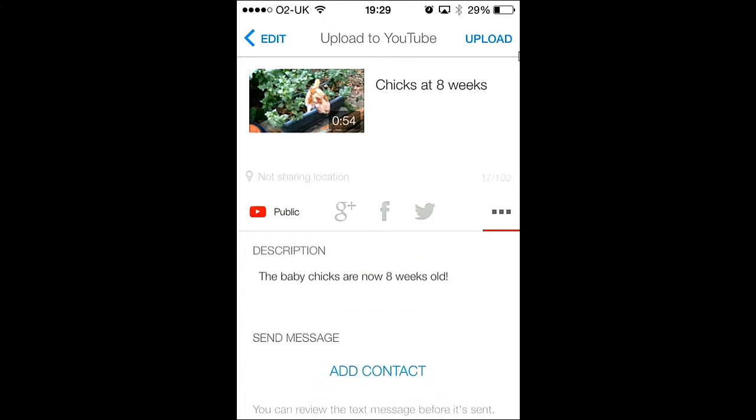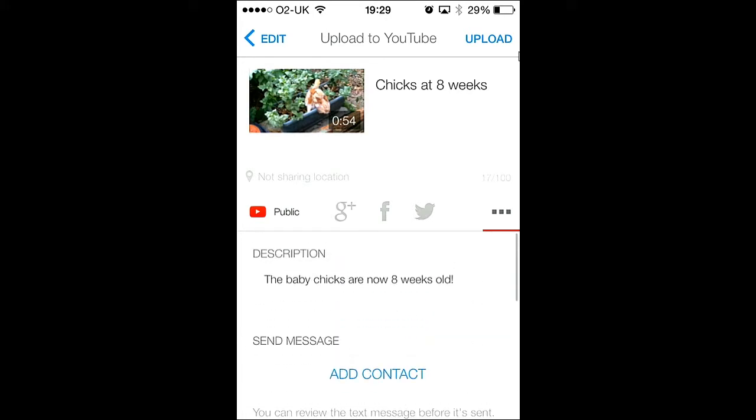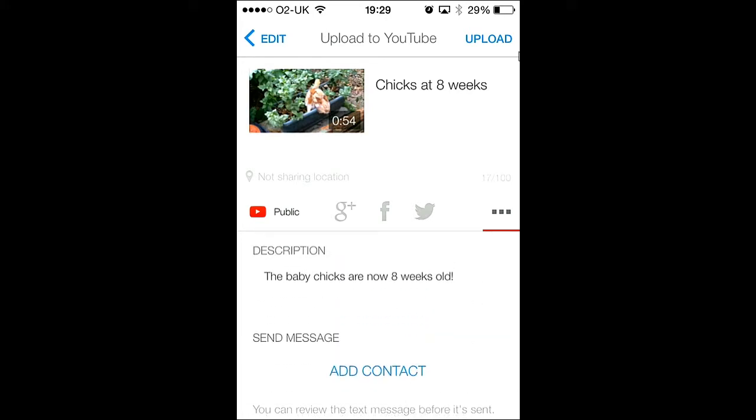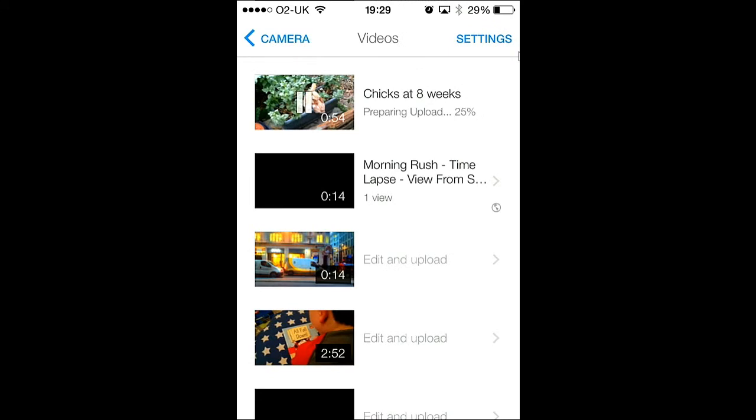Also, if you probably noticed down the bottom, you can actually upload it to another channel if you have multiple channels assigned to your email address. When you're okay with that, click upload and I'll speed this along.